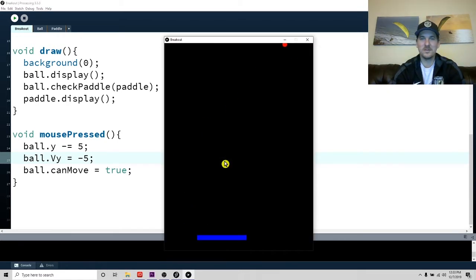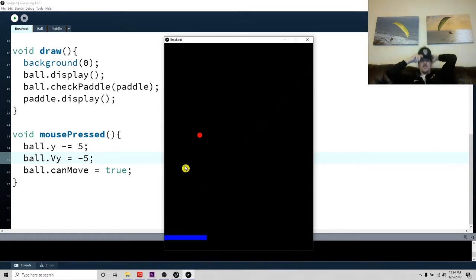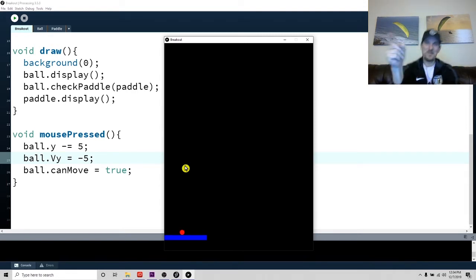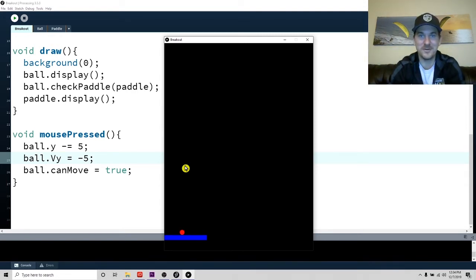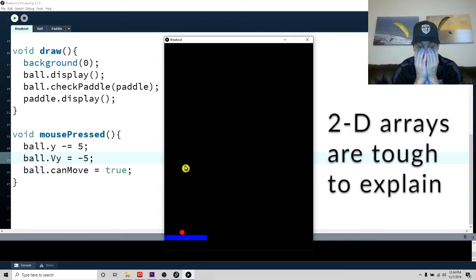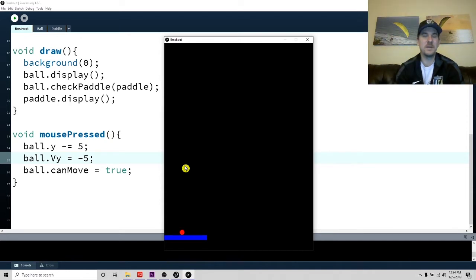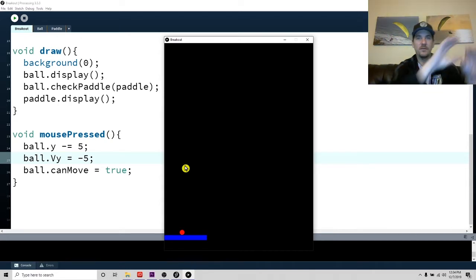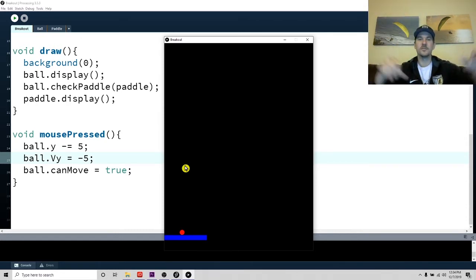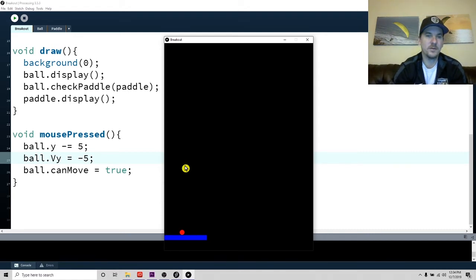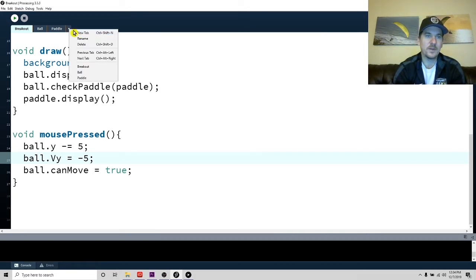Our ball and our paddle are moving around. Now we're going to have to make the blocks. This is going to be the hardest part. So how are we going to make these blocks? We're going to build a series of rectangles. We'll start by building one row, and we're actually going to end up making a two-dimensional array. So let's start by making a block class — new tab, we'll call it block.